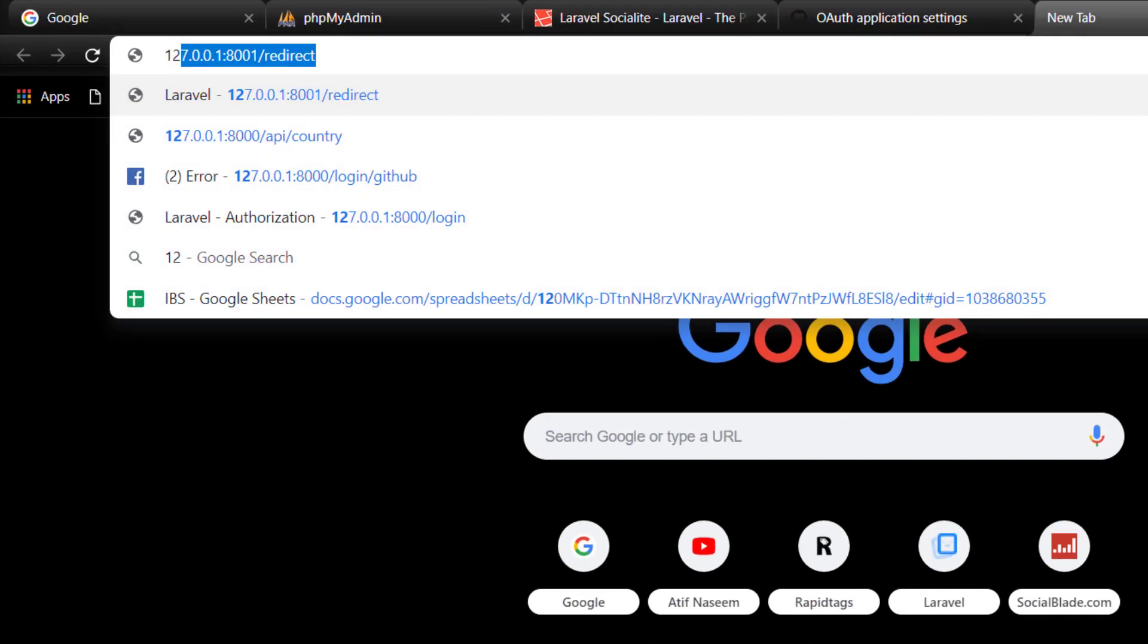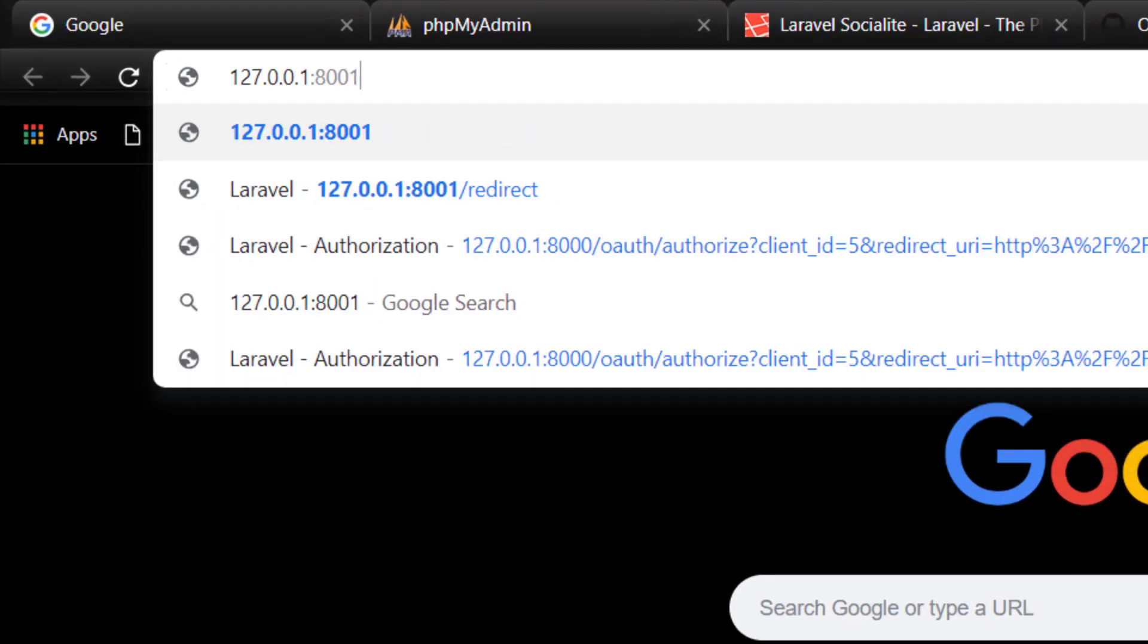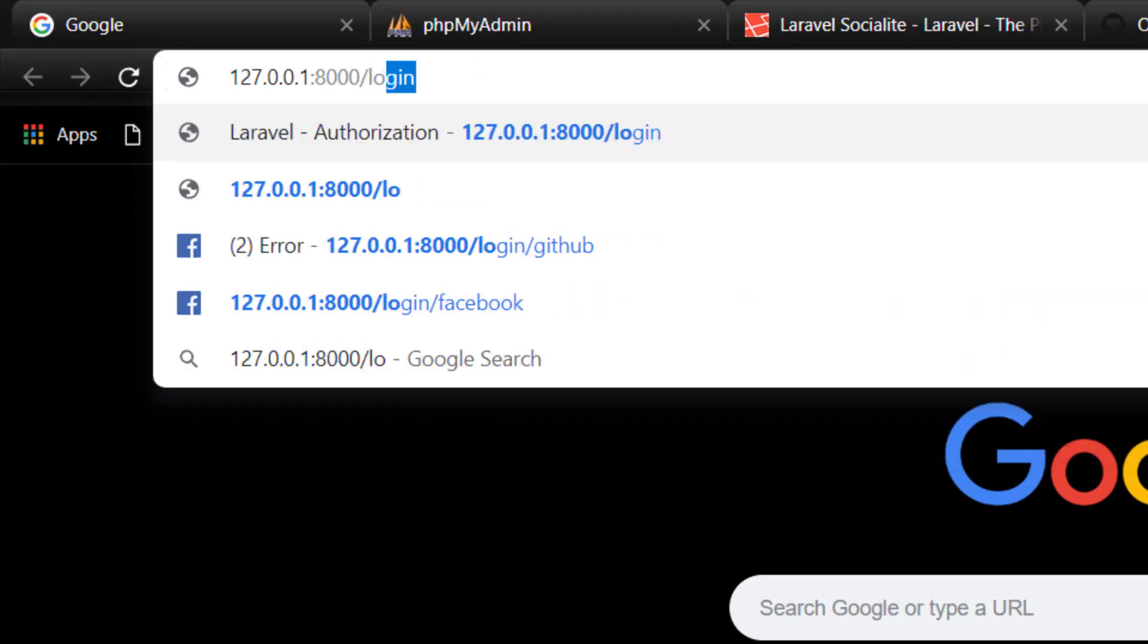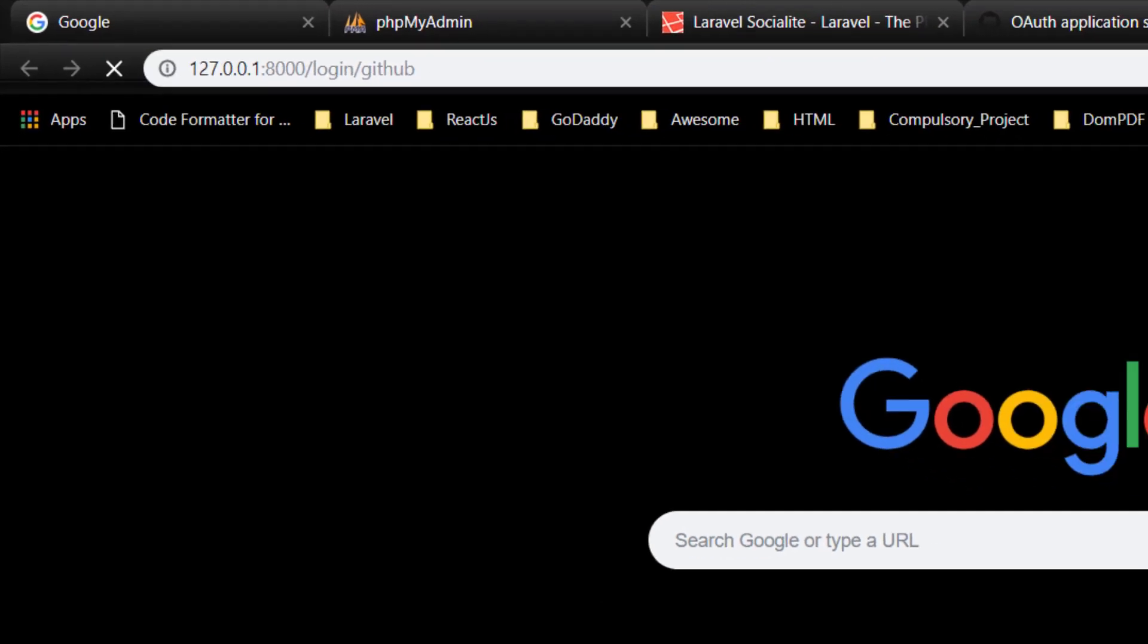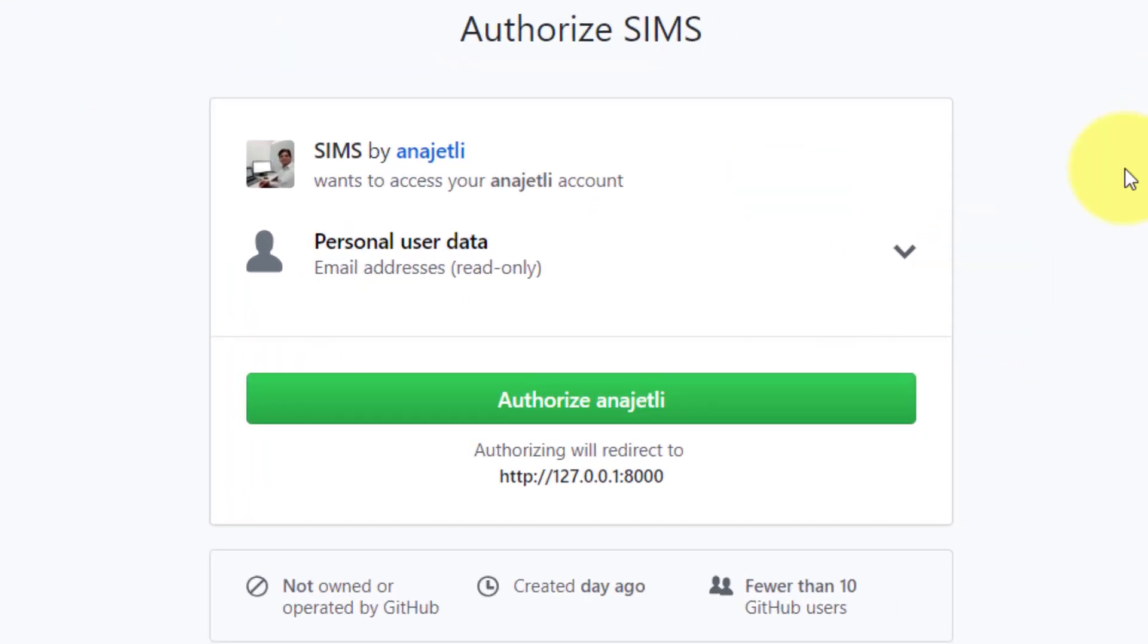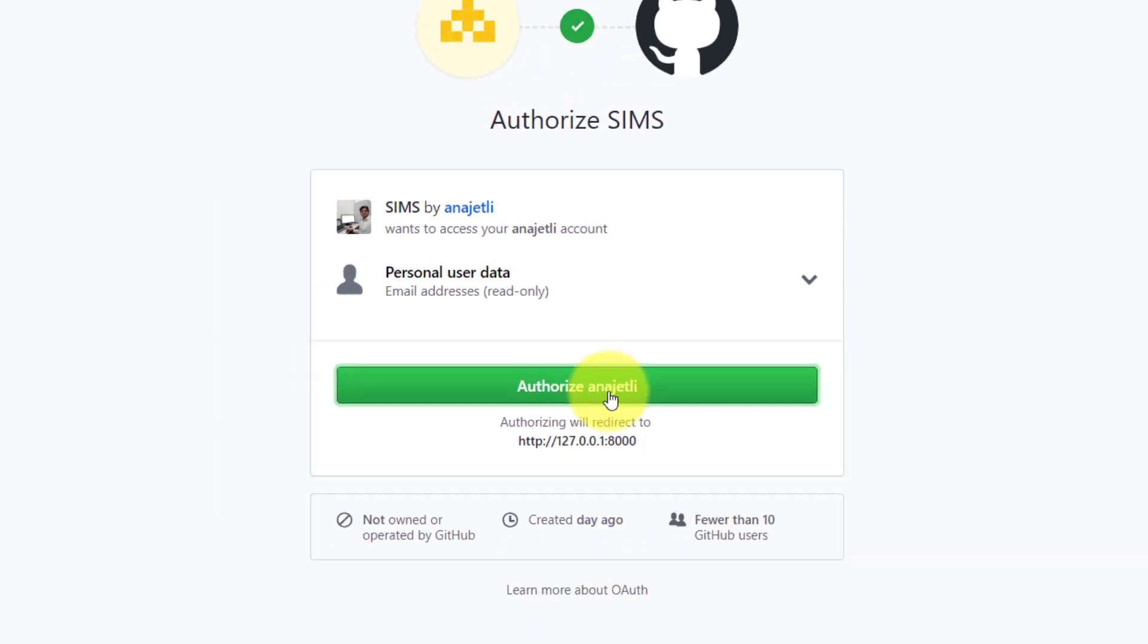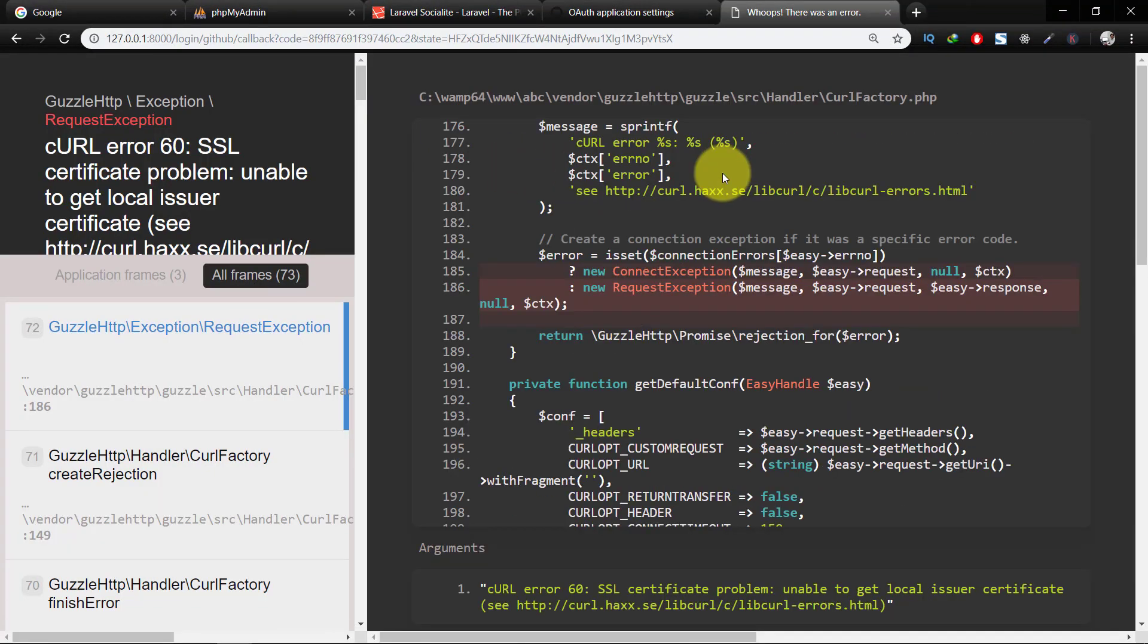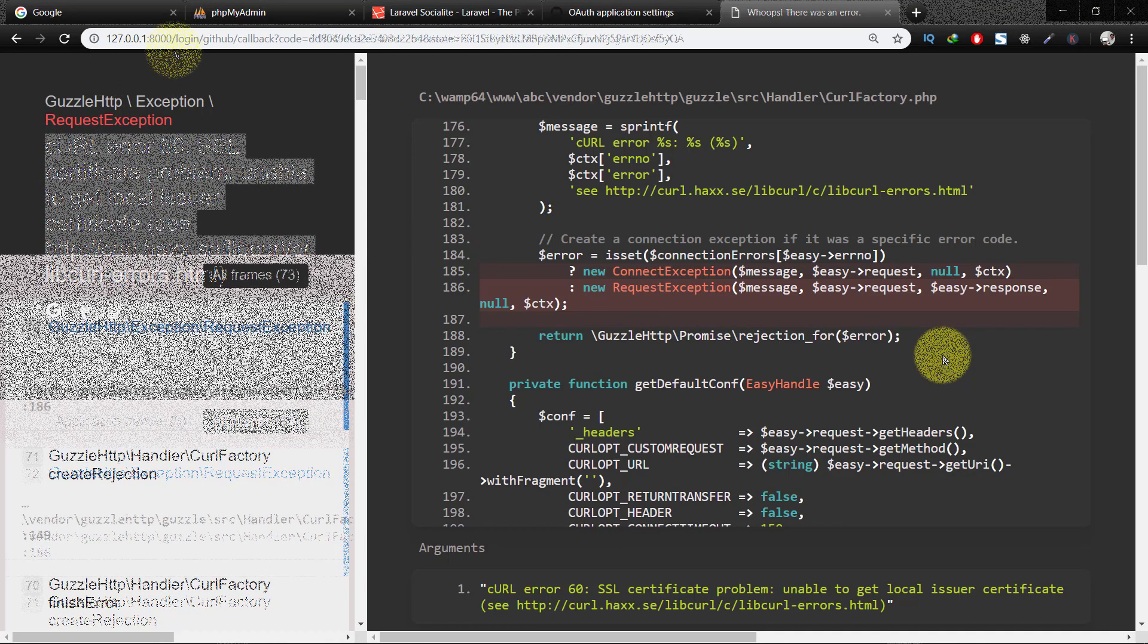Now let's check this. Here we have error SSL certificate problem unable to get local issuer.